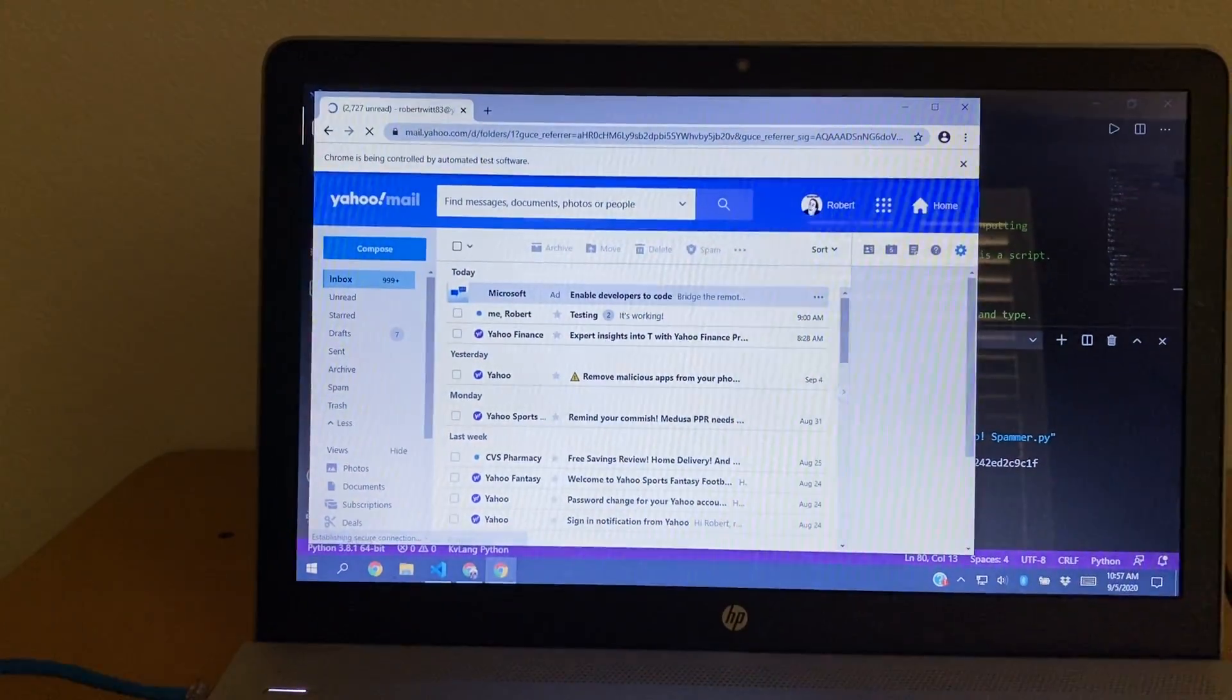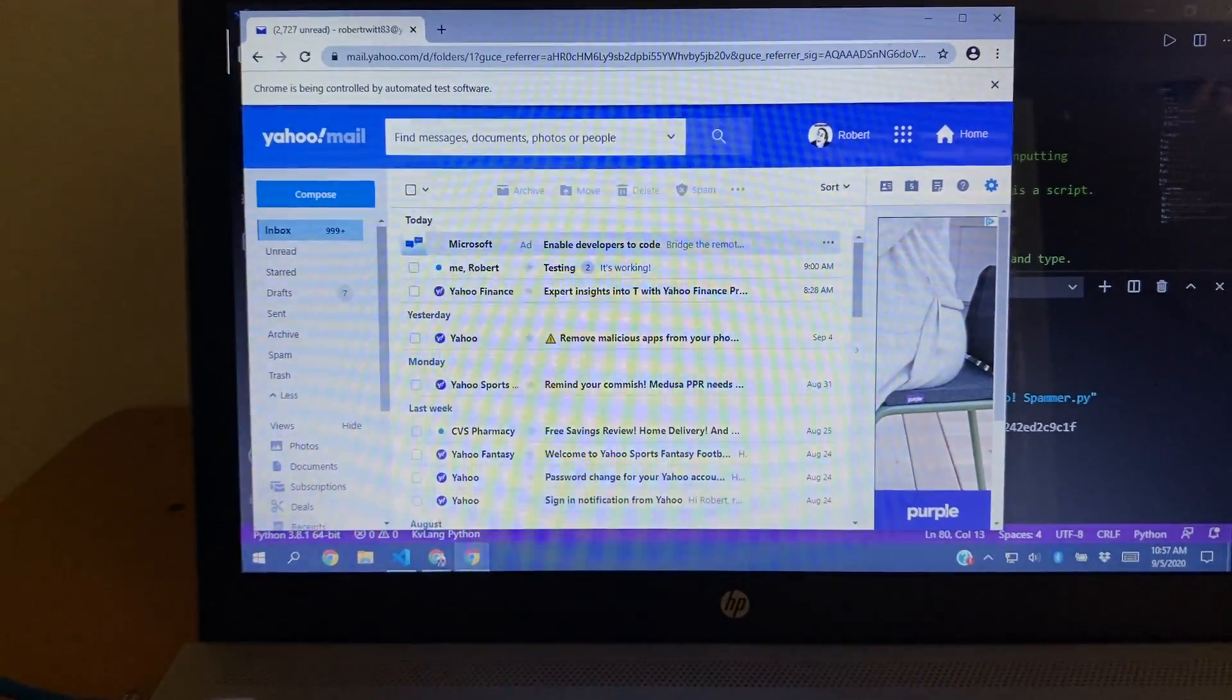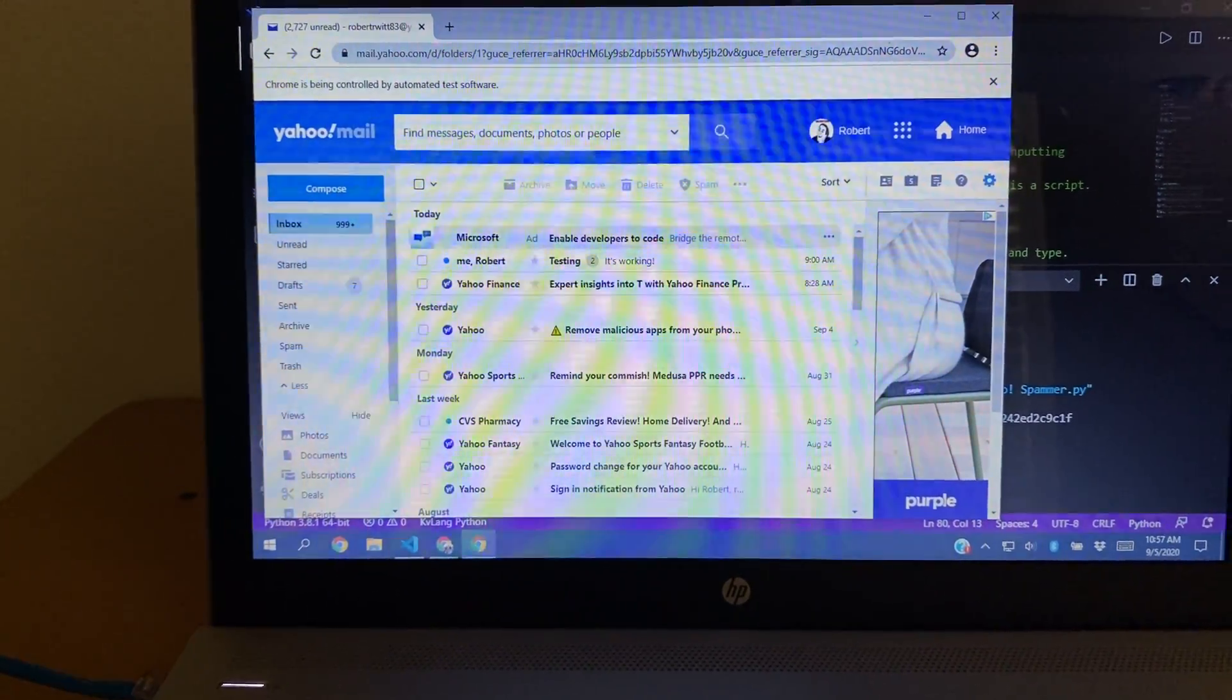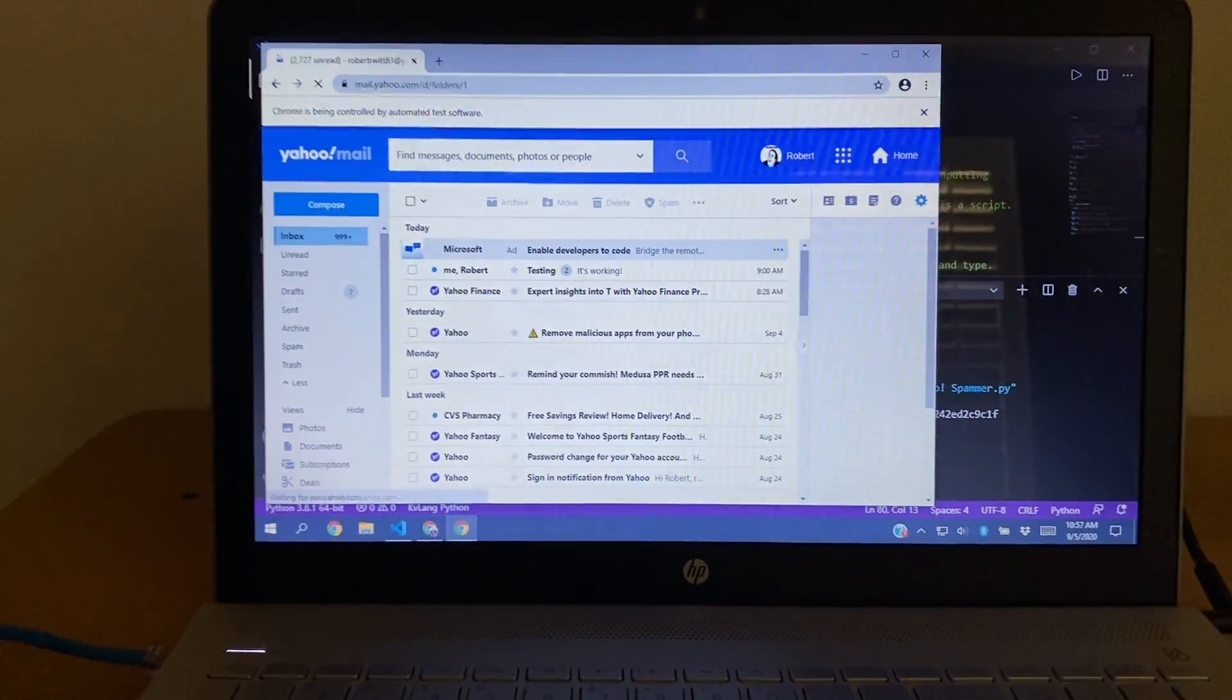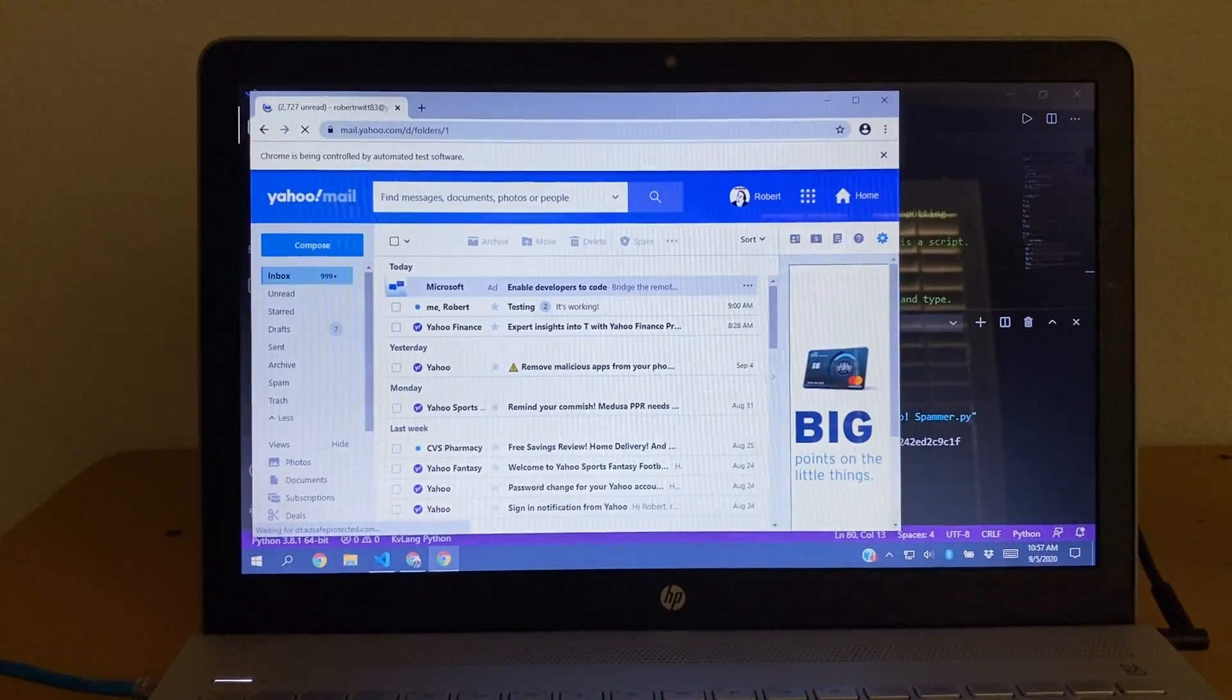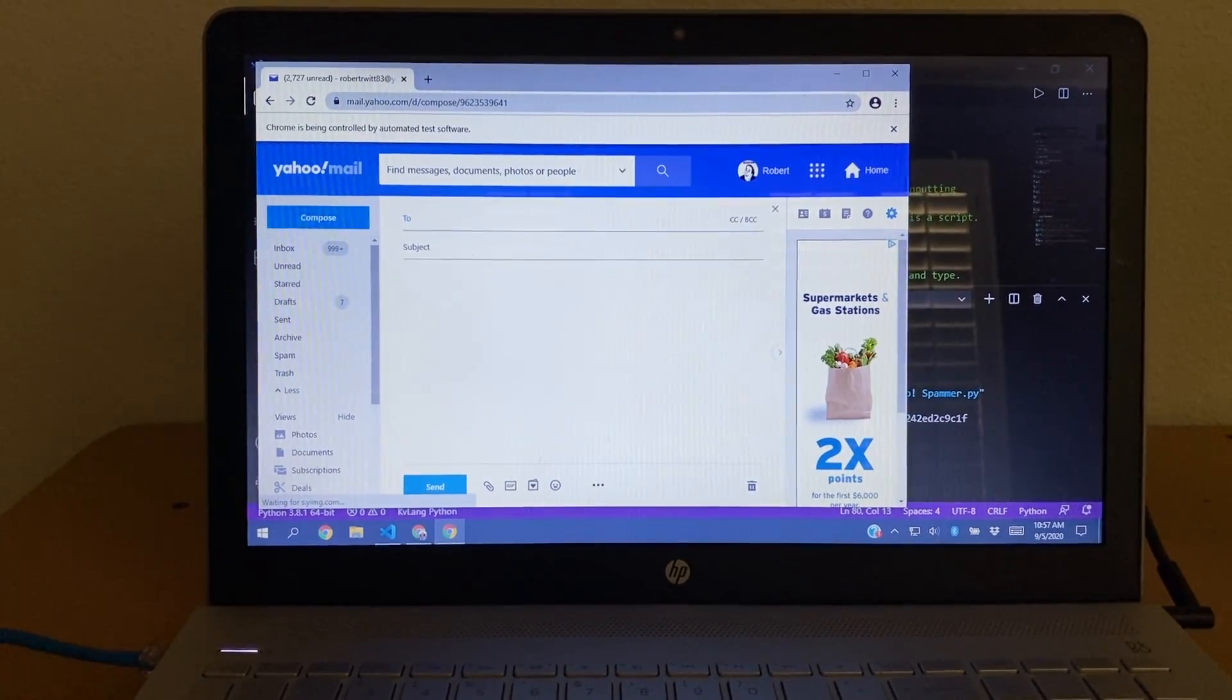So right now, we're already in my inbox in what, 30 seconds? We're waiting. It reloads it, just for a more consistent script. And then what it's going to do, it's going to click the compose button.